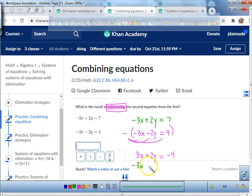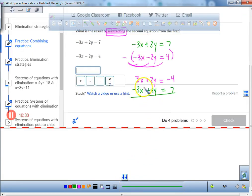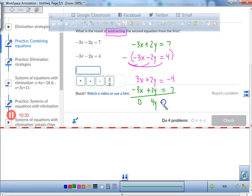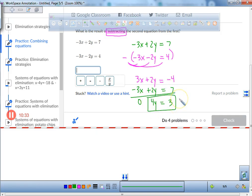And the first equation is negative 3x plus 2y equals 7. Now I combine the like terms: all the x's disappear, the y's give me 4y, and 7 minus 4 equals 3. So 4y equals 3.